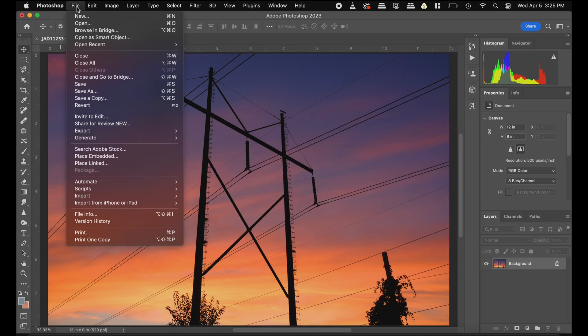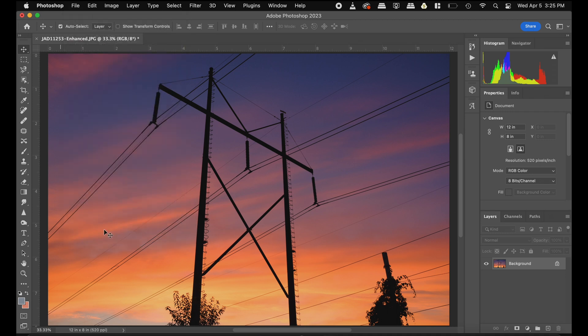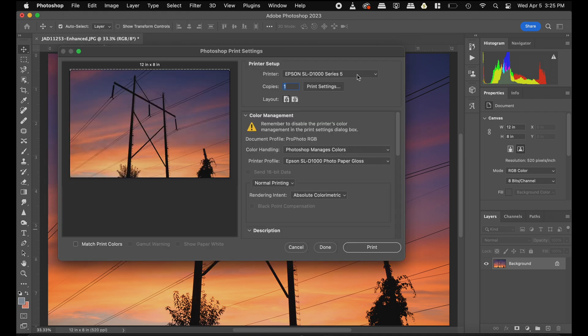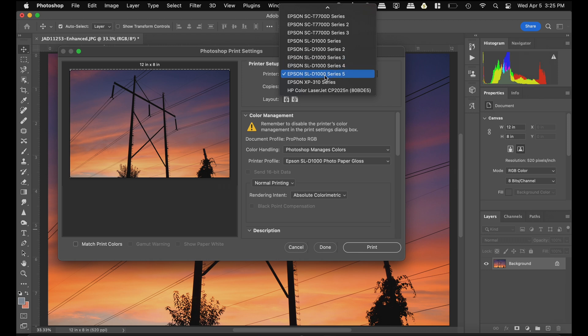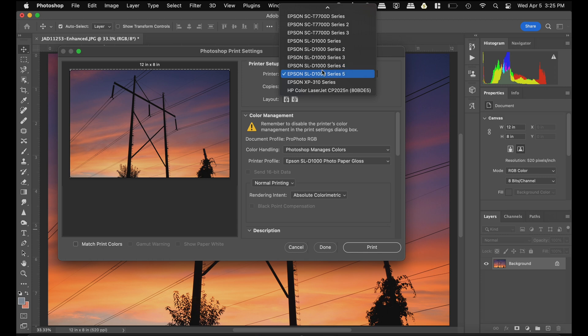Now we can go to file and print. Make sure that we have the proper printer selected. Click this dropdown here. If you see the Epson SureLab D10,000 series printer, that's the one we're going to want to use. I've loaded this driver in a few times for demonstrational purposes. So I'm going to pick the very last one that we installed right here.